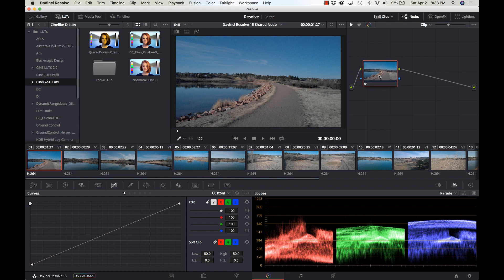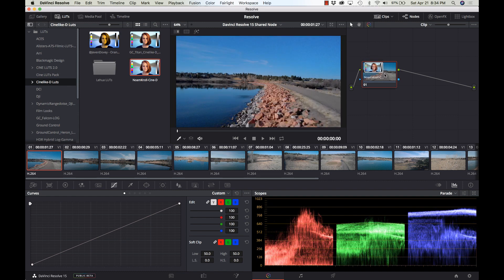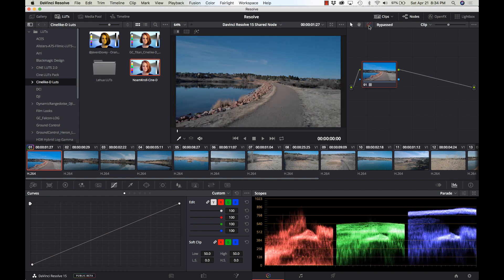I've got some footage of Bingham Lake here in Colorado, and I'm going to use the LUT browser to see what some of the LUTs look like. There's a little delay — there we go — and we've got a nice pop of color from the original.